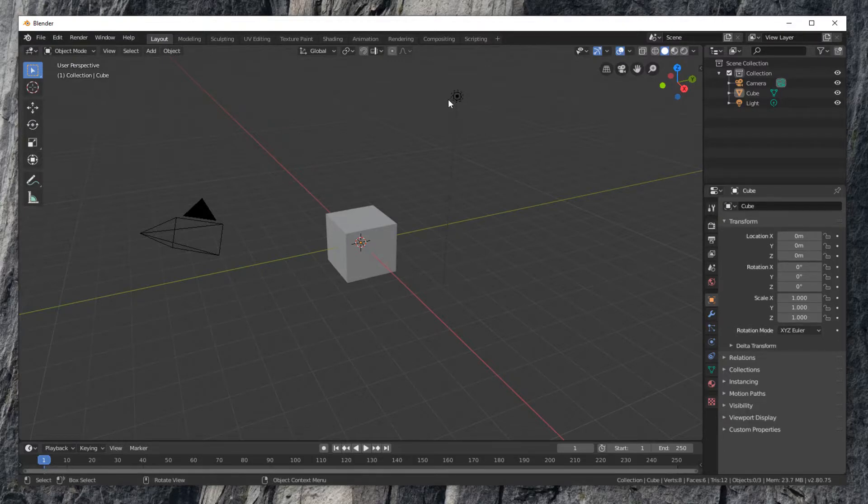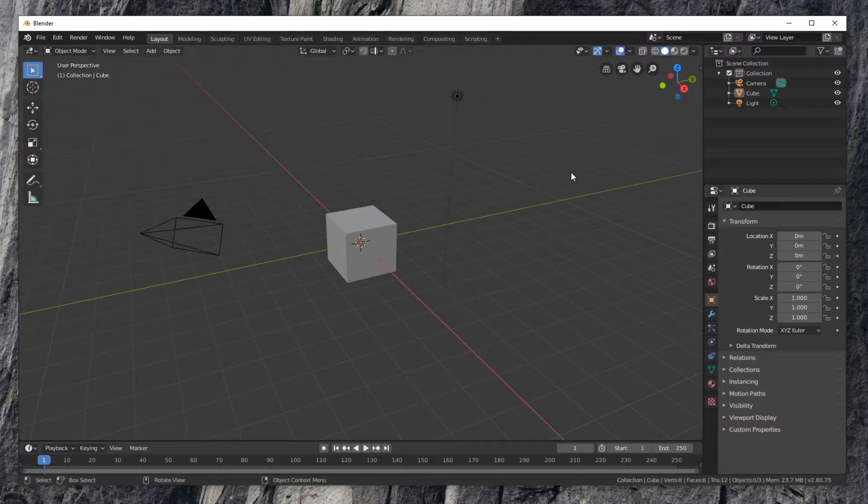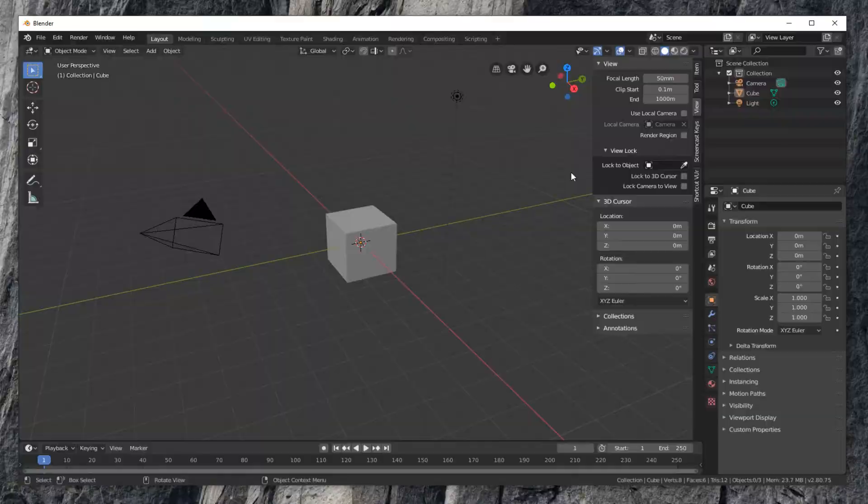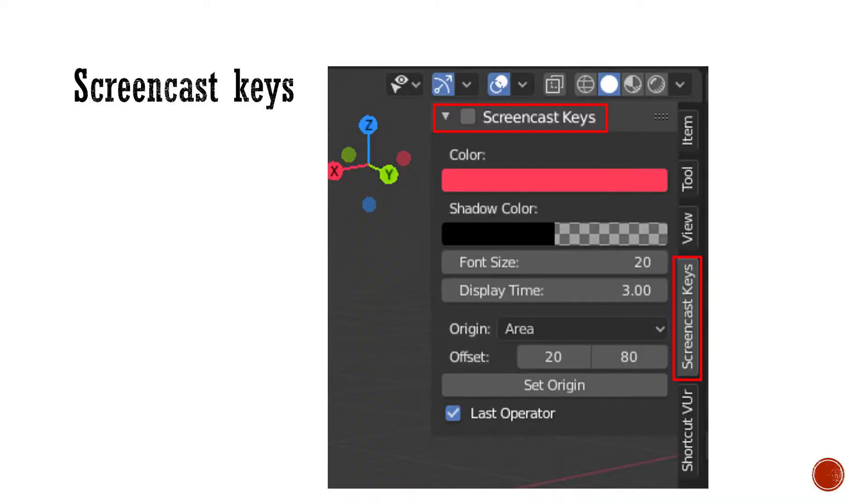In 3D viewport, press N to open the properties window. The newly installed add-ons show up here: Screencast keys and shortcut viewer.